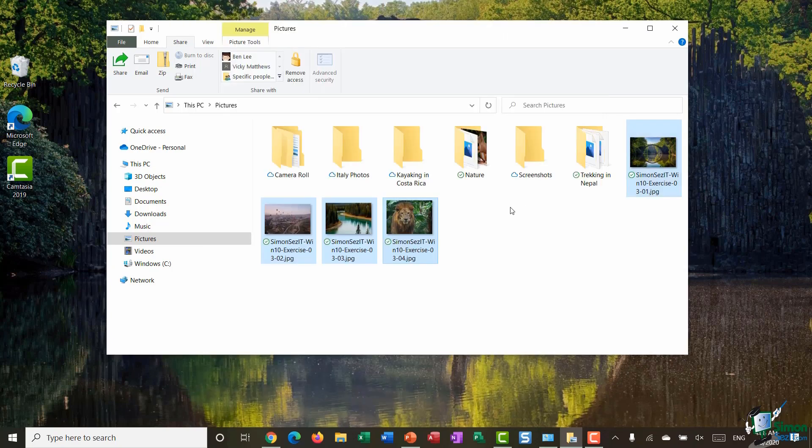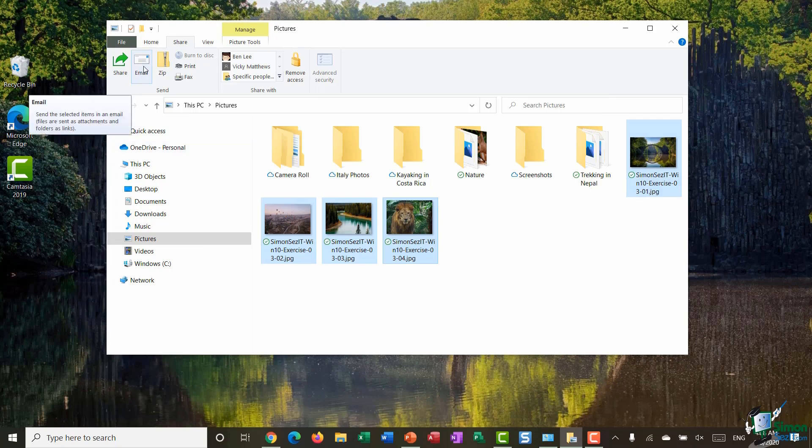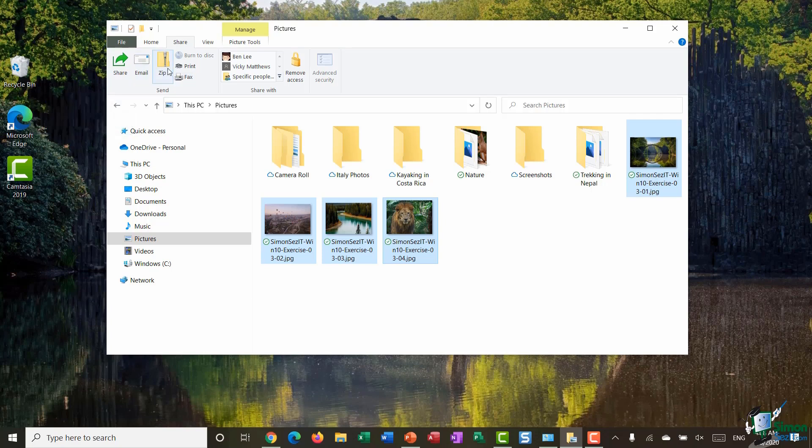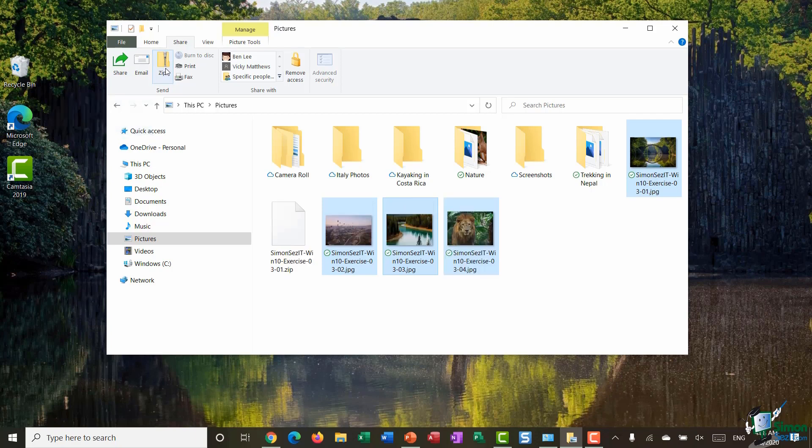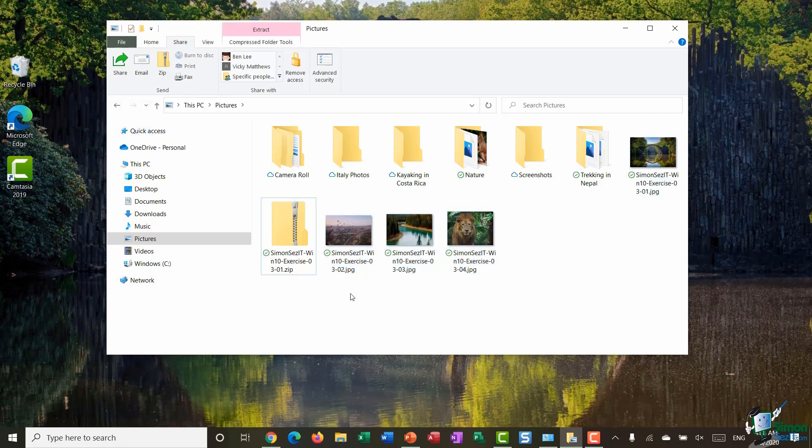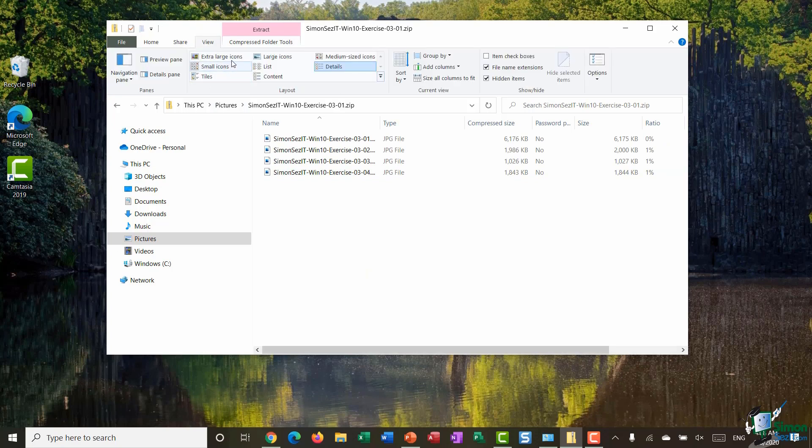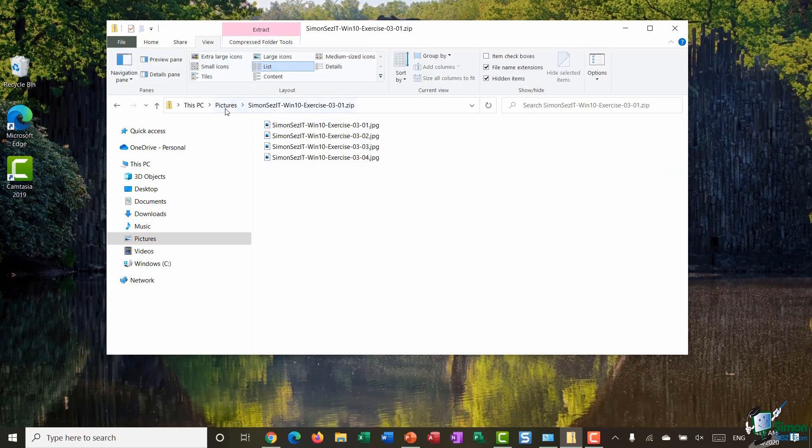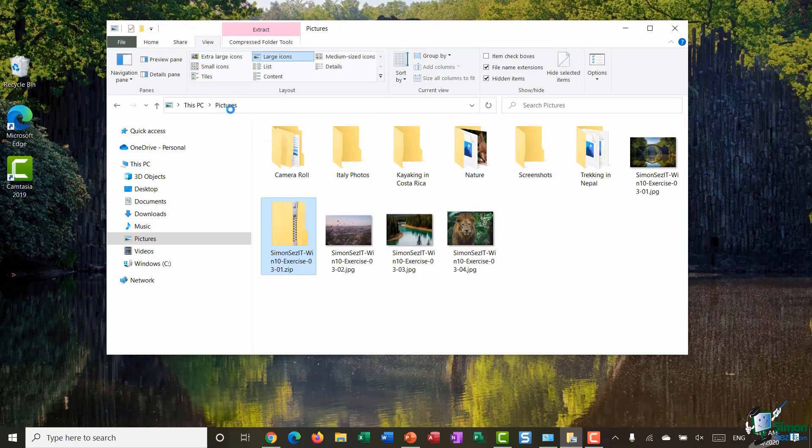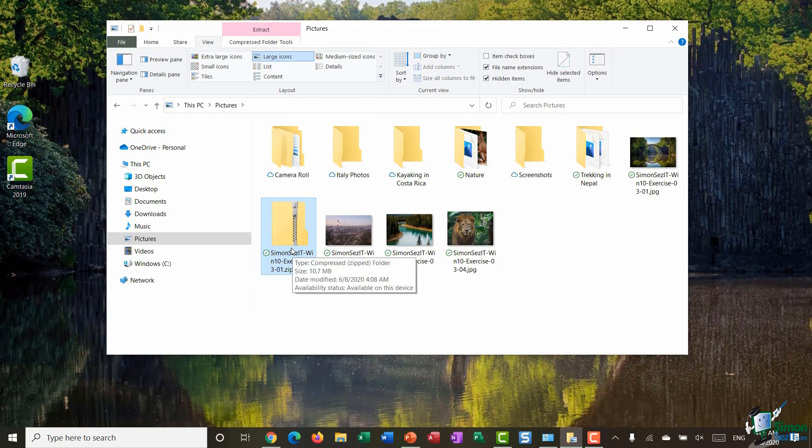You'll notice also on the Share ribbon we have an individual Email button. So again that will let me email the selected items to a particular person. I can choose to Zip, so maybe I have lots of files selected and they're quite a large file size. Before I share them I might want to reduce that file size by choosing to zip them. So again if I click Zip, it's going to create a zip folder for me. And then when I go into that folder, those are my four image files saved into that zip folder.